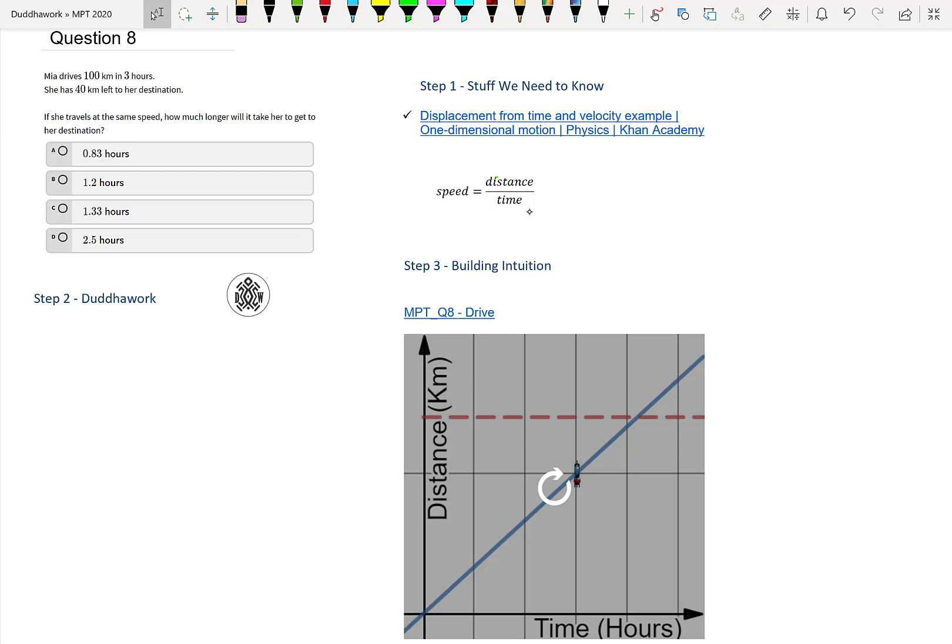Mia drives 100km in 3 hours. She has 40km left to her destination. If she travels at that same speed, how much longer will it take her to get to her destination?